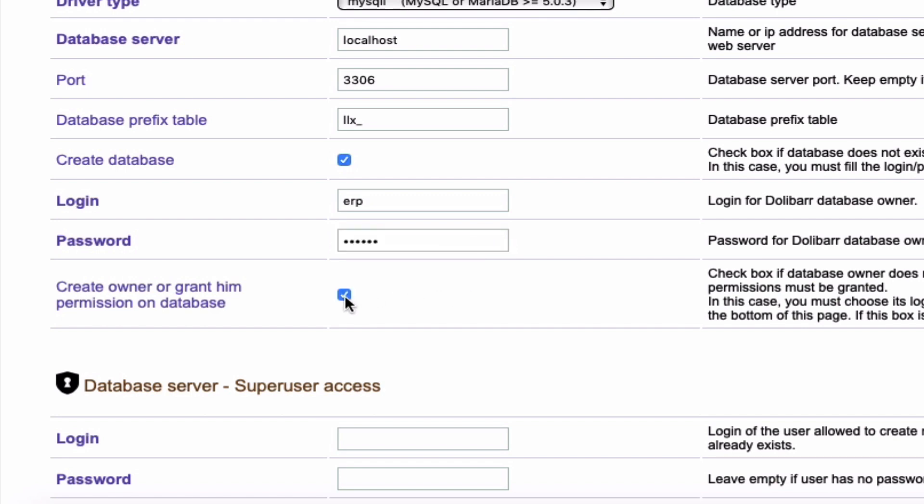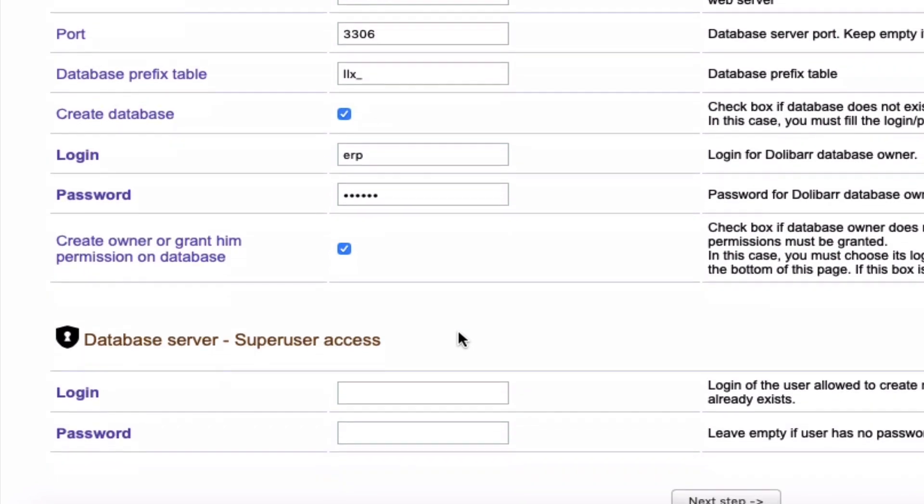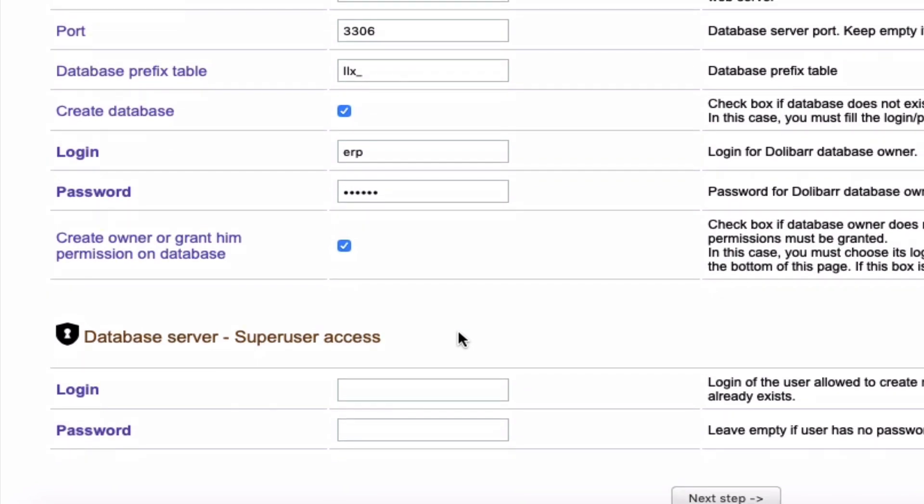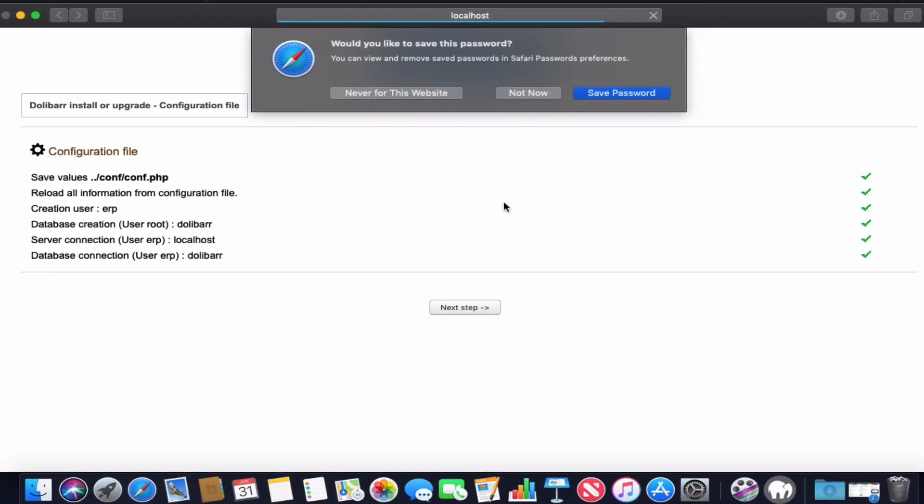We will check the 'create database owner' option. For the root user login, we will enter 'root' for the login, and the password again will be the same - 'root'. We will click next and wait.